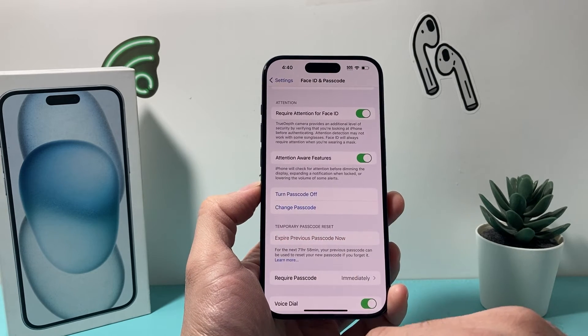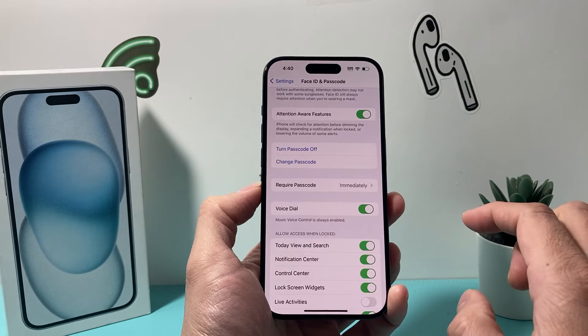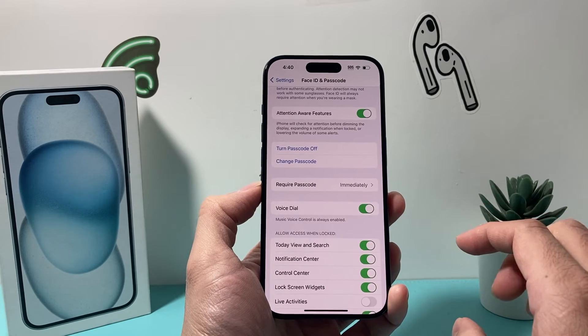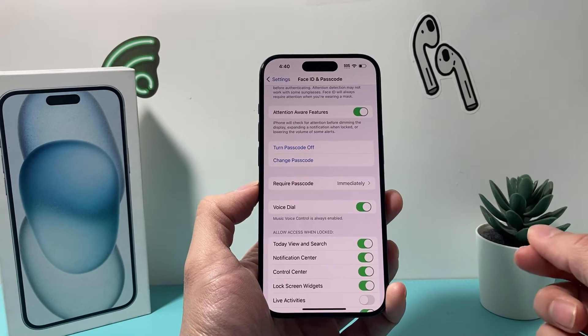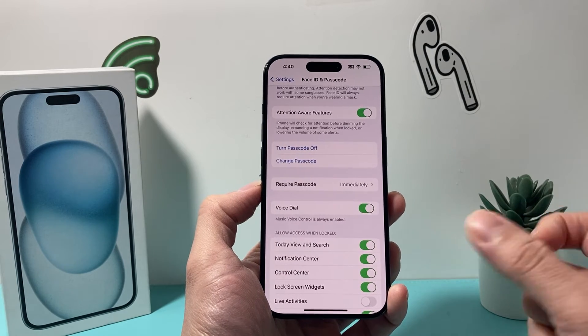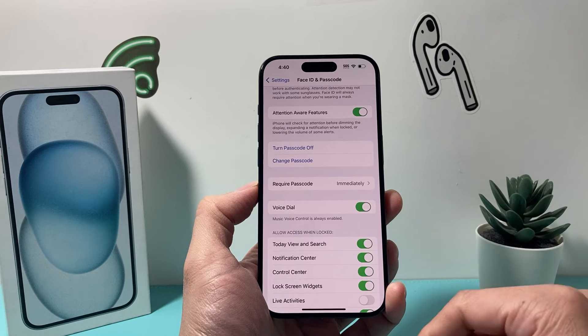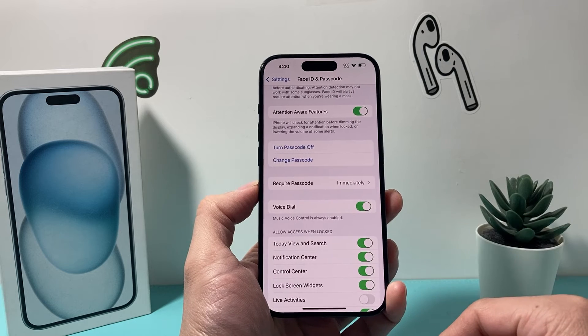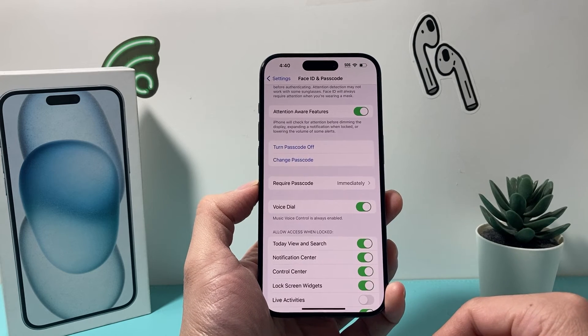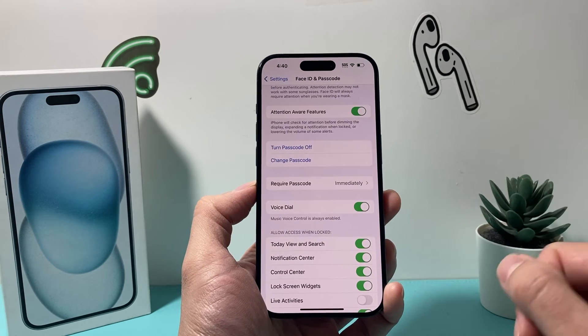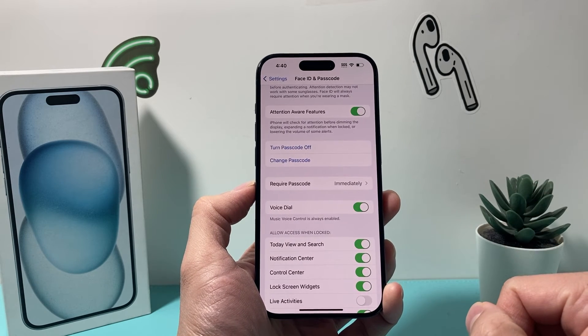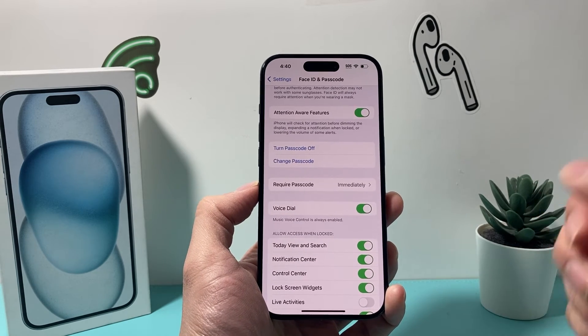You click on 'Expire Now' and it will be removed — they will no longer be able to use the previous passcode within those 72 hours to get into your iPhone.